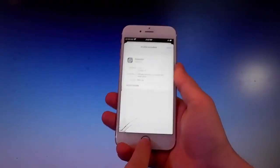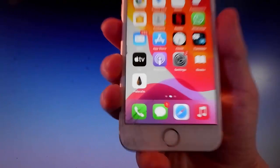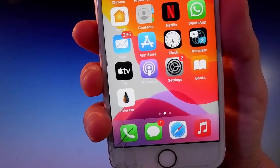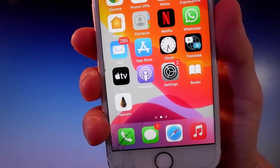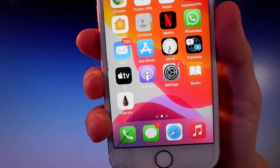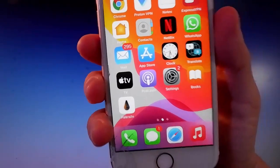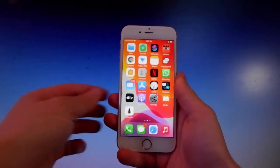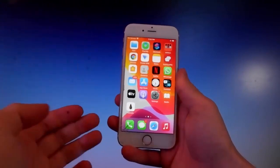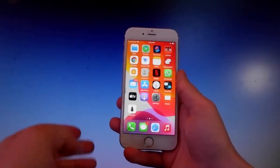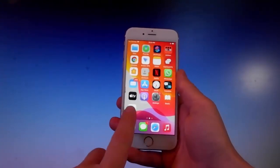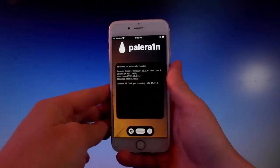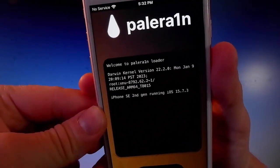Now we're gonna use Pelerain to jailbreak this device, and once it's been jailbroken we're also gonna get an app called Cilio, which is an unofficial app store that allows you to get tweaks, themes, and mods for your phone and way more. Now I'm gonna open Pelerain, complete the jailbreak, get Cilio installed, and then I'll tell you how to use Cilio.